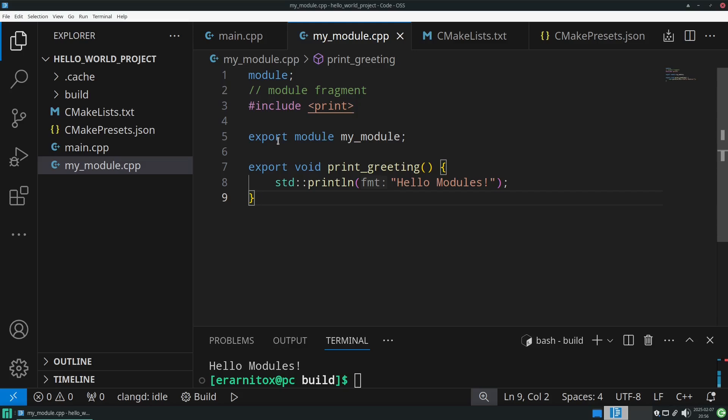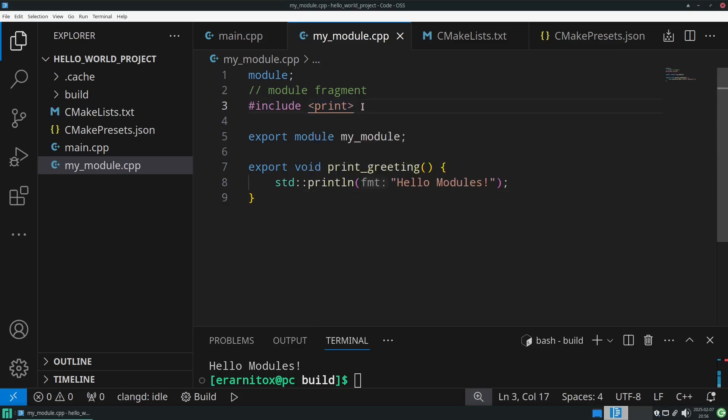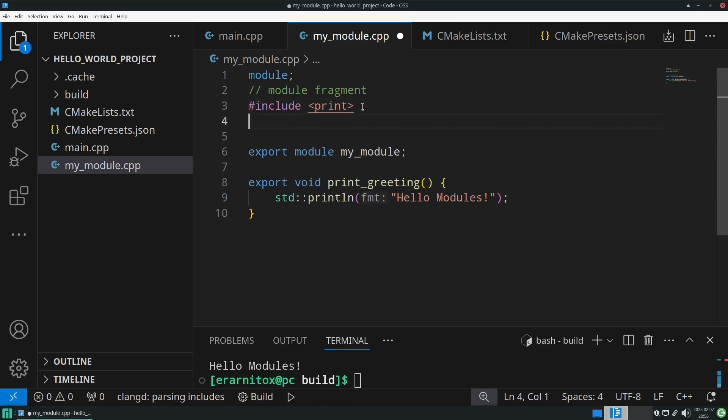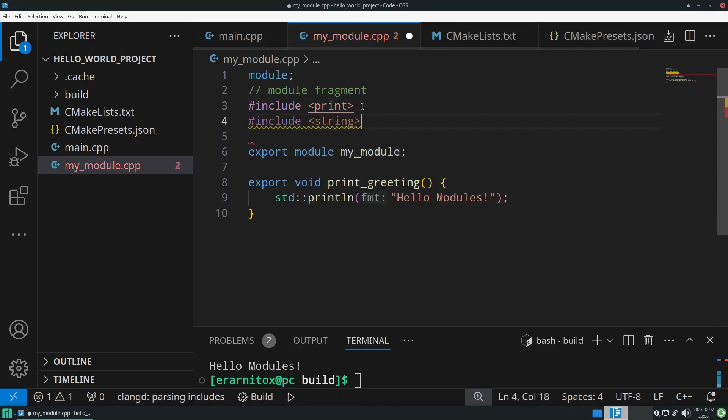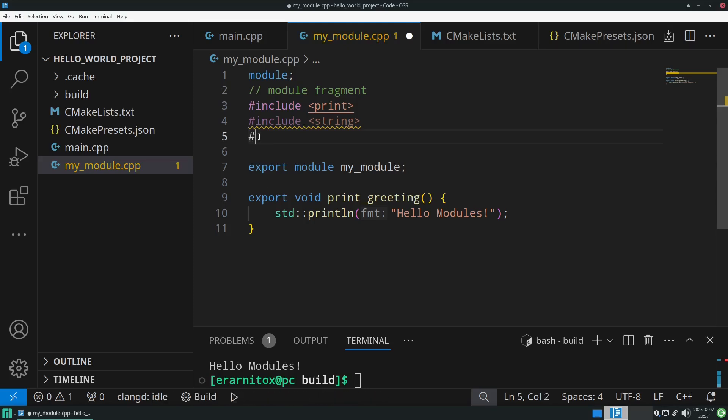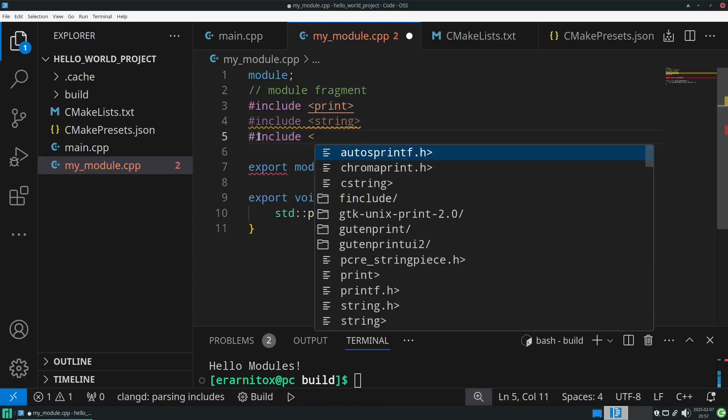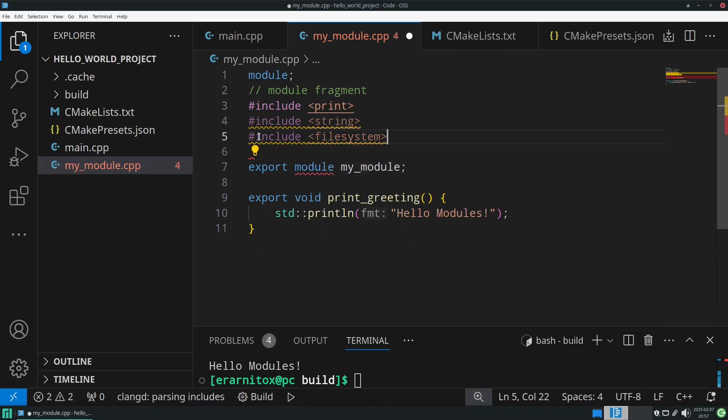First we need some imports that we're going to use, and we want to use string. As you can see, we're placing them inside the module fragment so they're not part of the module itself. This helps us avoid a lot of problems that are usually caused by mixing modules and headers.